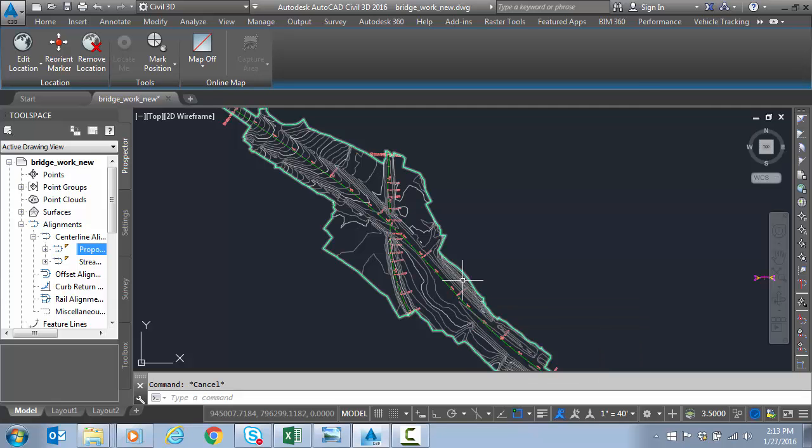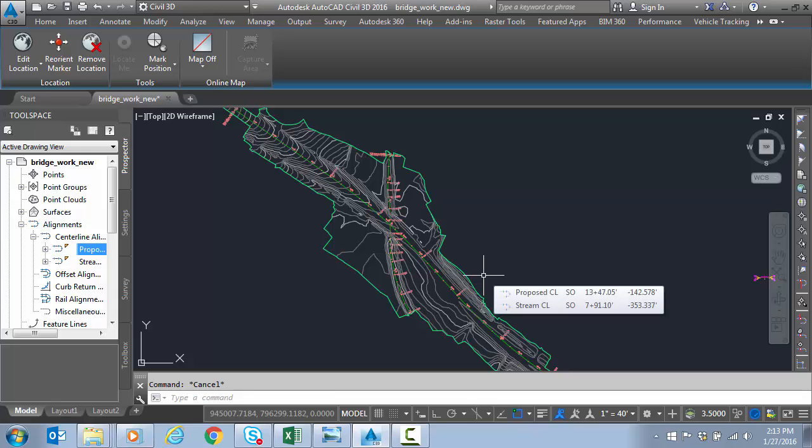In this case we're going to pretend that someone else calculated the super, maybe in another software program, something like that. And we are basically going to try to recreate the super.